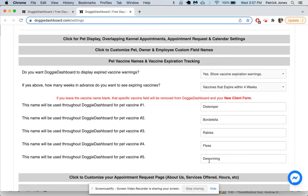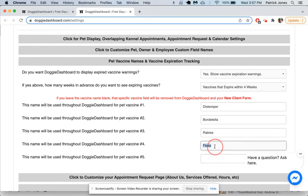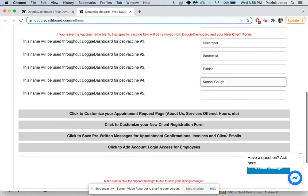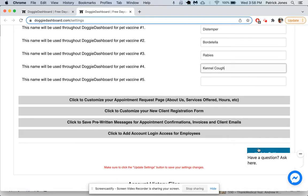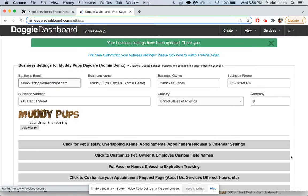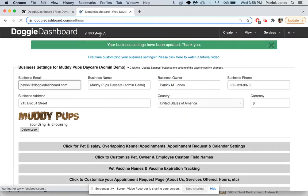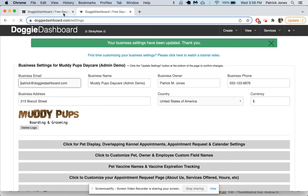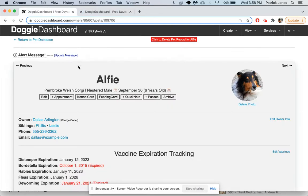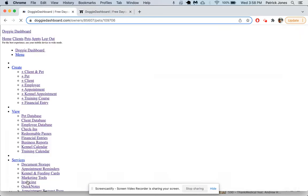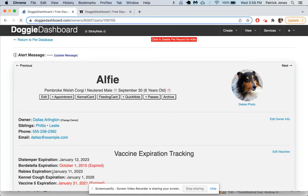You can see here we have five different vaccines and these are the names of each of the ones we're tracking. Let's say we get rid of deworming and fleas, and let's call fleas—we'll say this one is kennel cough instead. We're going to save that. I clicked the update settings button. Go back here, refresh the page.